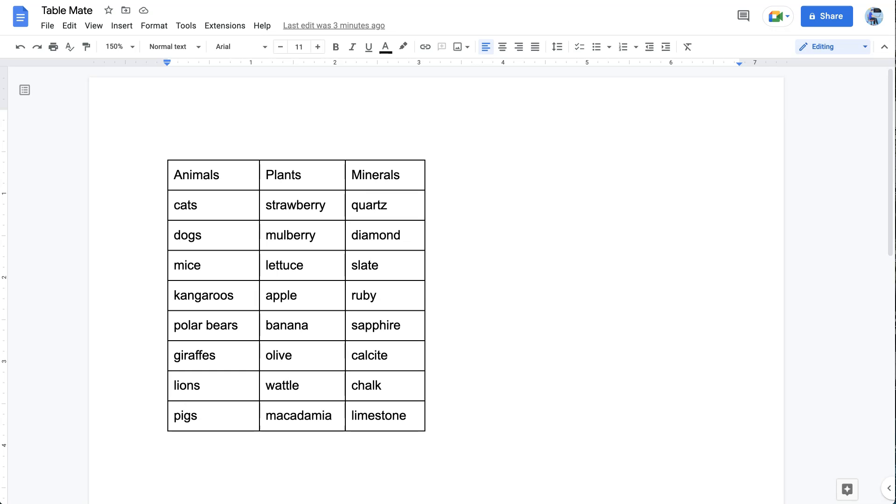Hello everyone. I'm Bruce Vaughan from Australia and I'm going to show you how to use the TableMate Google Docs add-on to change tables to text and text to tables. So let's begin.